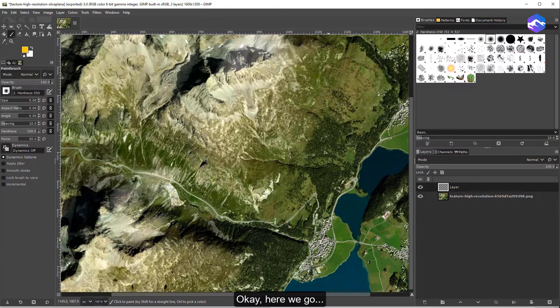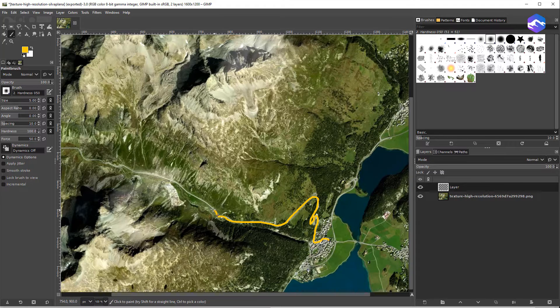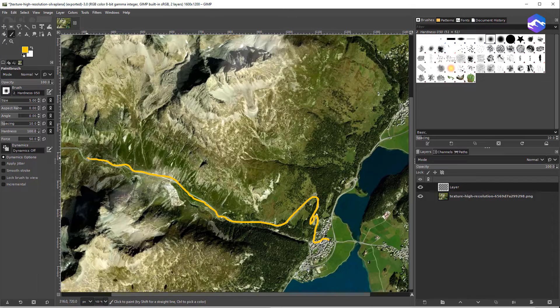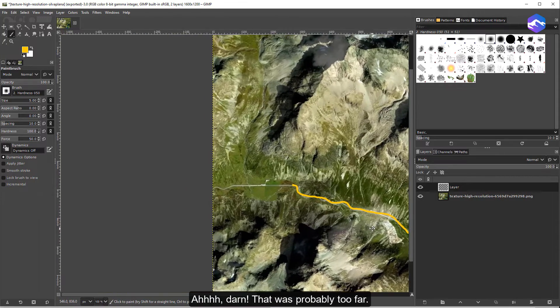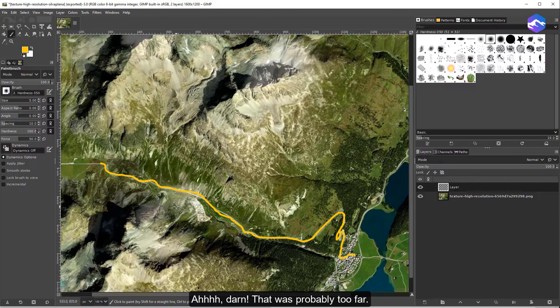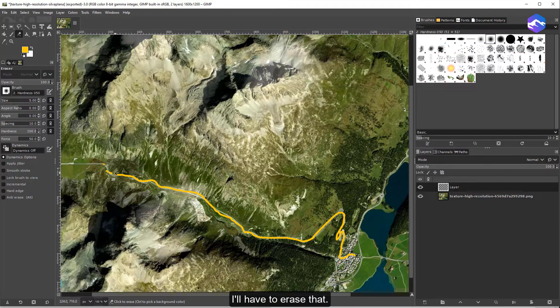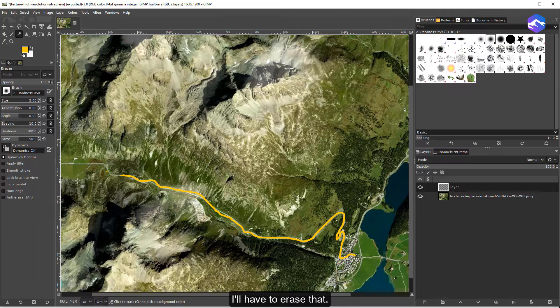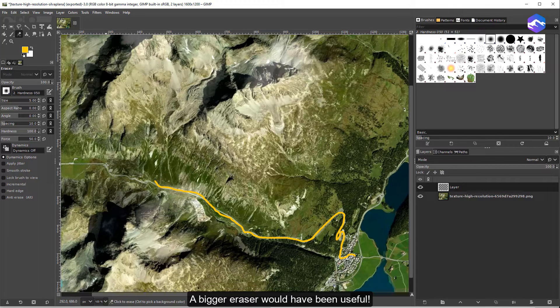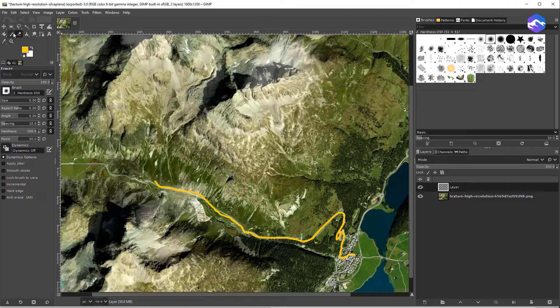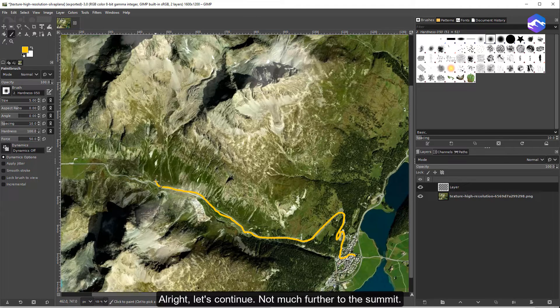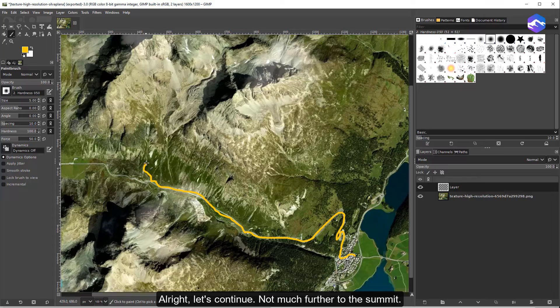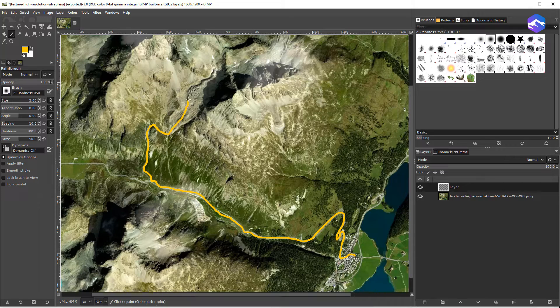Okay, here we go. Ah, darn. That was probably too far. I'll have to erase that. A bigger eraser would have been useful. Alright, let's continue. Not much further to the summit.